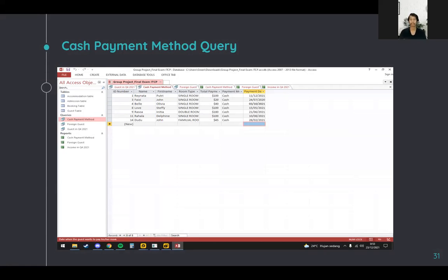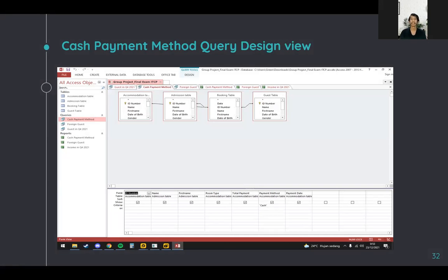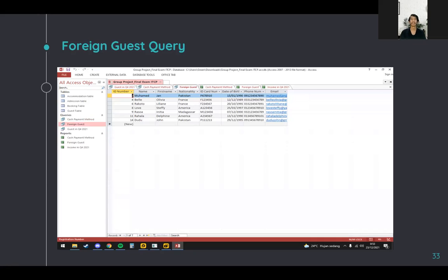The next topic is queries. The first is the cash payment method query. In this query we can see the cash payment method from guests — we use it to record cash income. In the design view, we added ID number, name, first name, room type, total payment, payment method, and payment date from the tables. On the payment method criteria, we add 'cash' as the type, so it filters cash payment methods automatically.